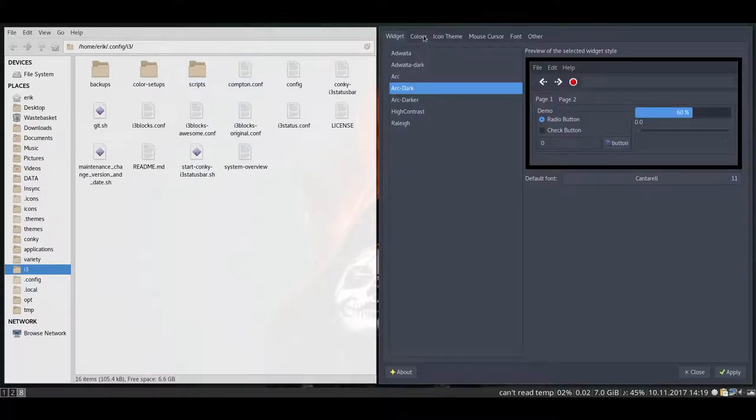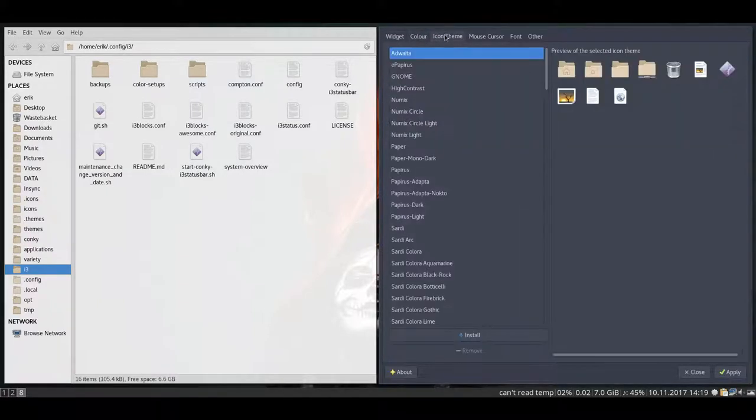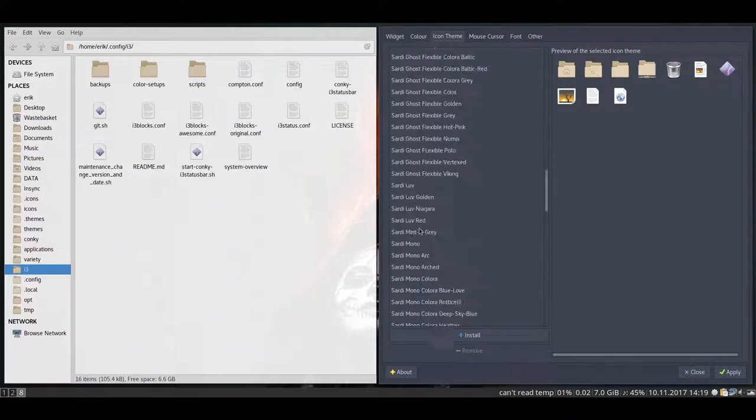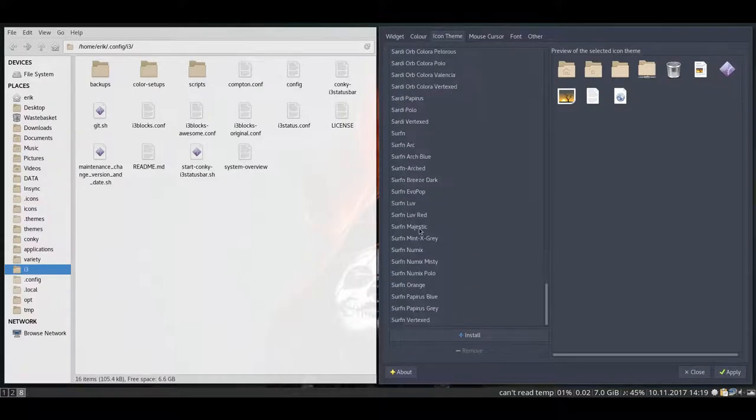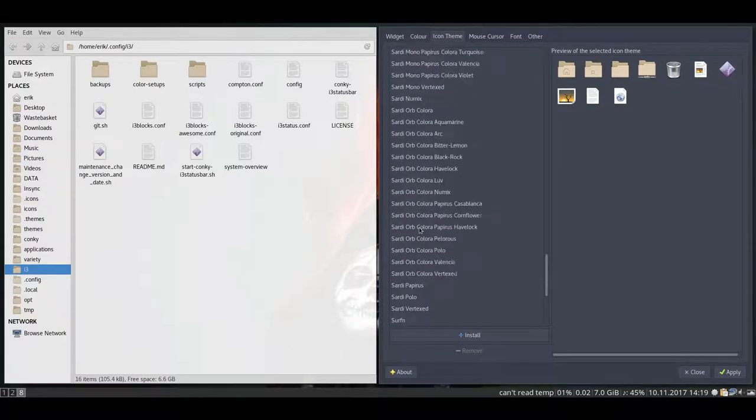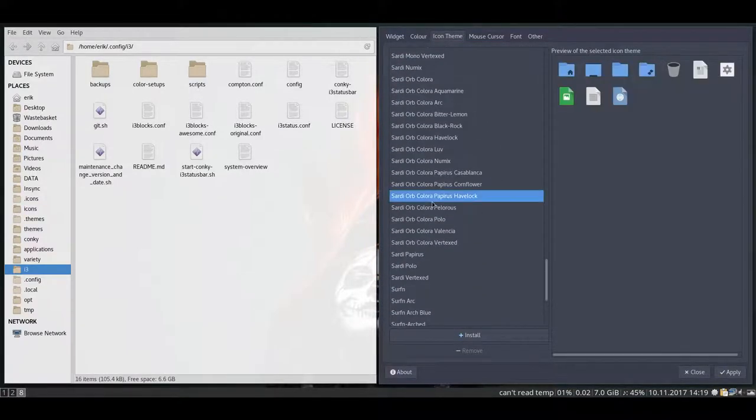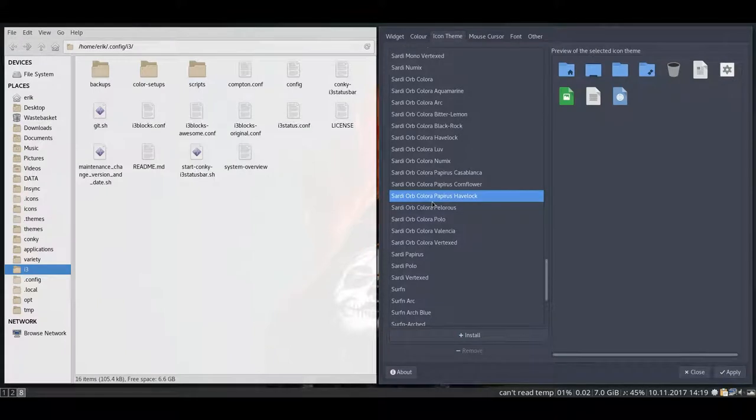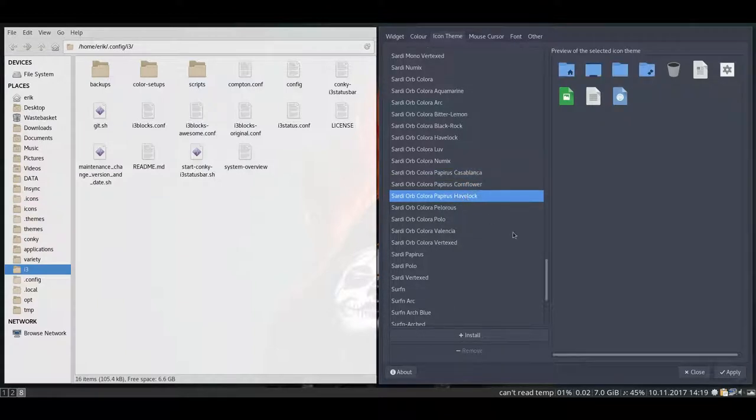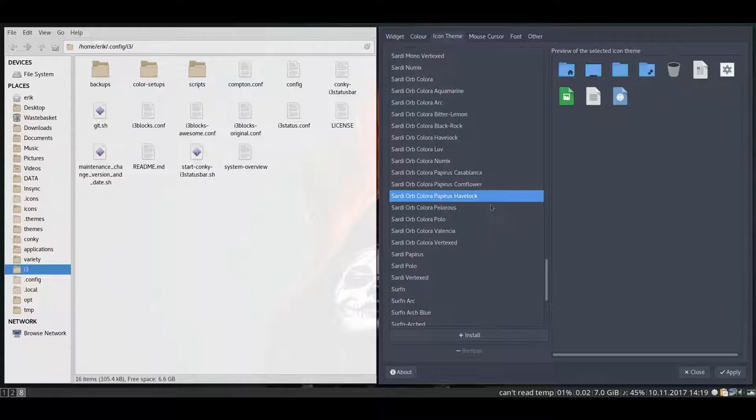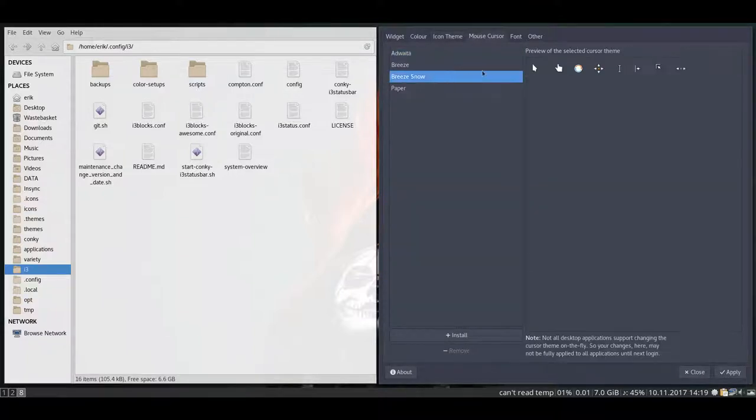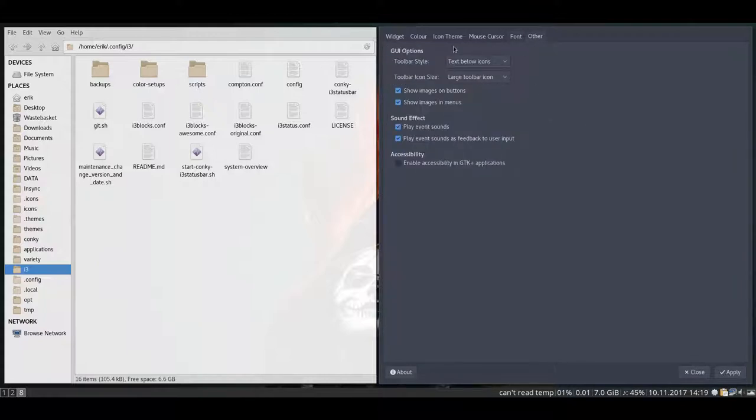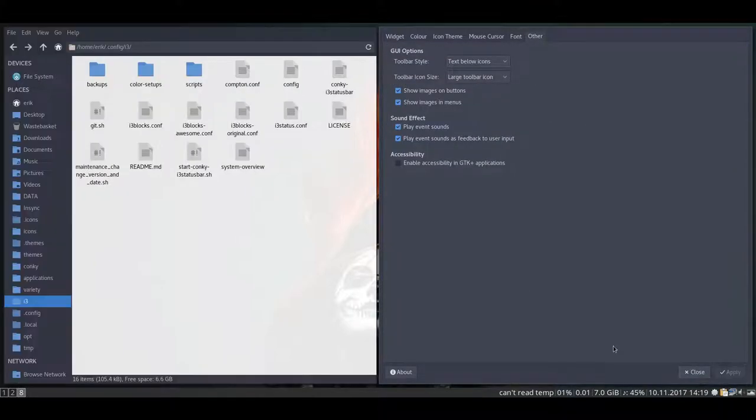Arc Dark is my favorite, as you will know probably by now. And then there are a lot of Sadi things, a lot of surfing things. I'm gonna change to something I normally don't use. Sadi or Gloripopetus, Havelock, or the Cornflower, or the Casablanca. Normally, I don't take this one or that one. Anyway, we choose an icon theme, a mouse cursor theme, the fonts are okay, and that's it. Apply.